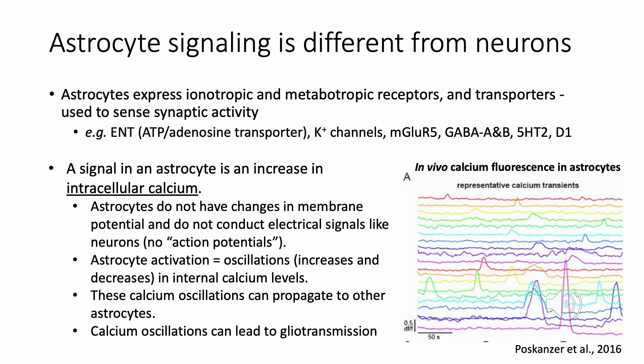Astrocytes have transporters to regulate synaptic conditions and can release neuroactive molecules. Astrocytes express many receptors, both ionotropic ion channels and metabotropic G protein-coupled receptors, as well as transporters such as ENT, which is an ATP adenosine transporter, potassium channels, mGluR5, GABA-A and B receptors, serotonin-2, and D1 receptors.